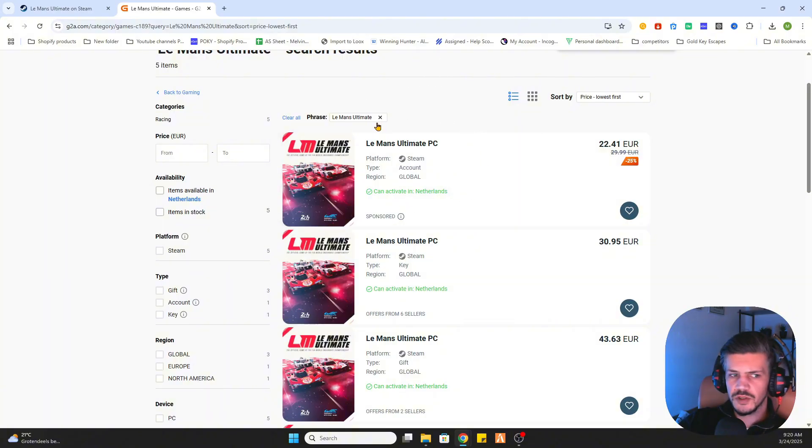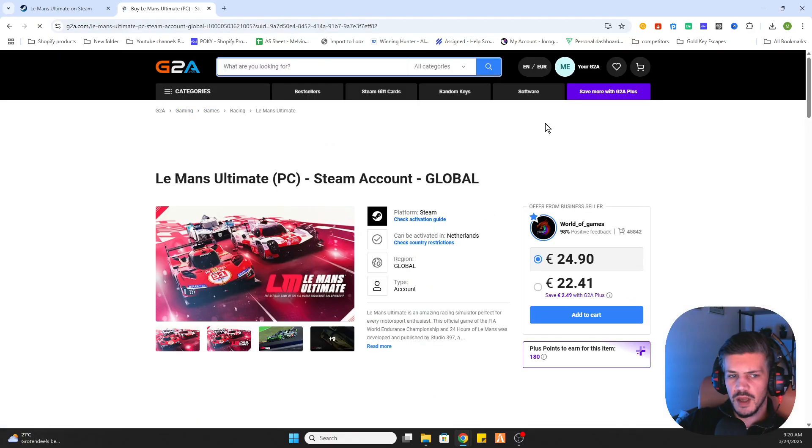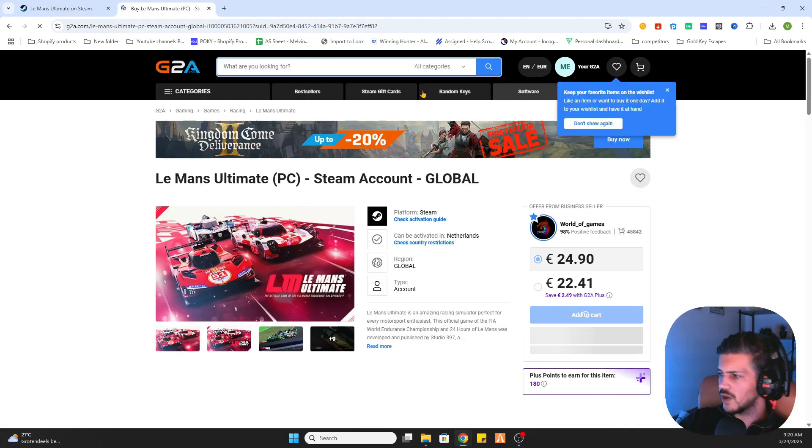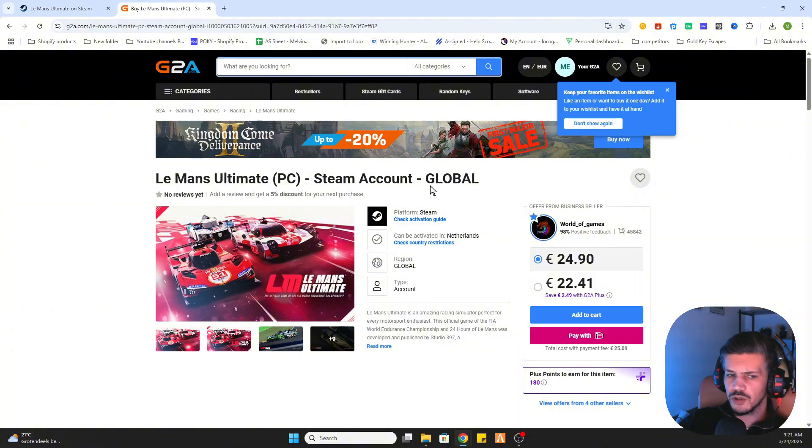Use this key which you have purchased through this website and then you can activate the game on your Steam account. So basically you're downloading the game on Steam with a key.